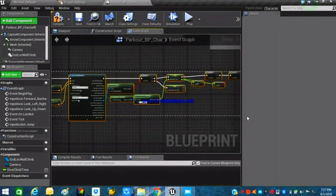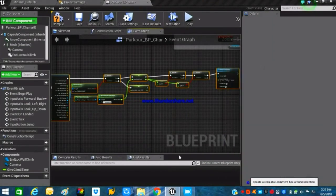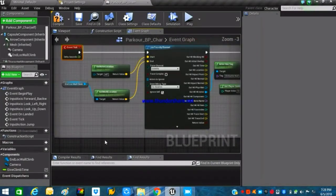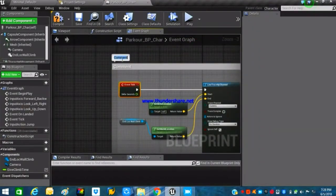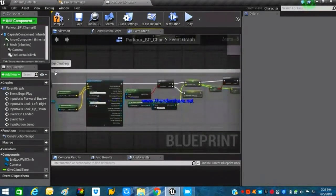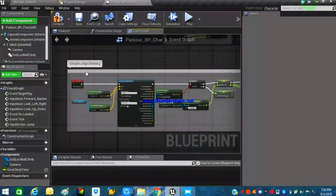Create a comment box around this logic — it's nice and clean and helps you remember what each blueprint section does when working on large projects. We'll rename the comment box to 'Simple Ledge Climbing,' since this version doesn't have any animations or effects.